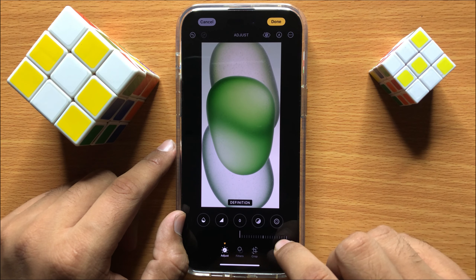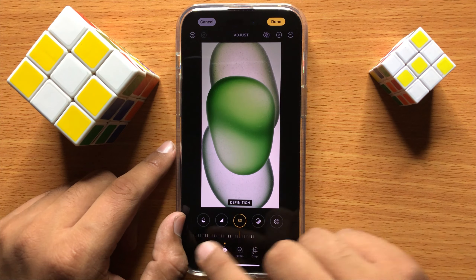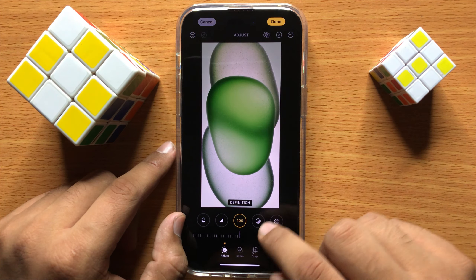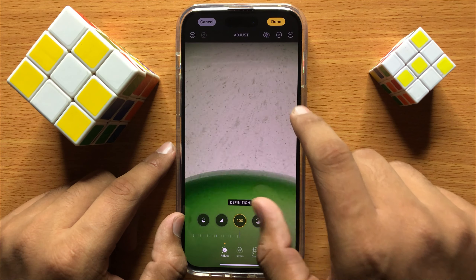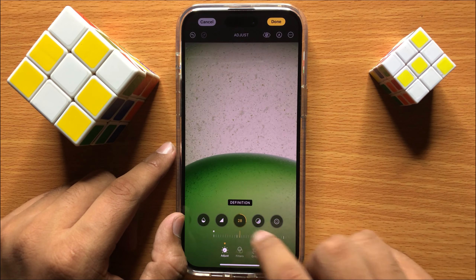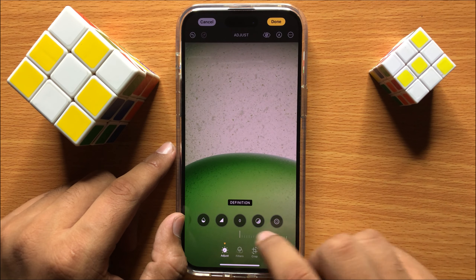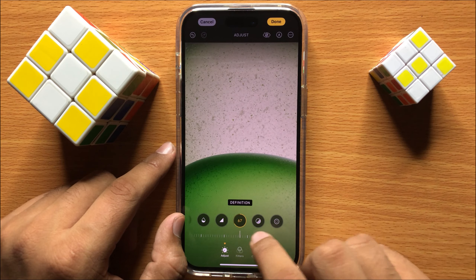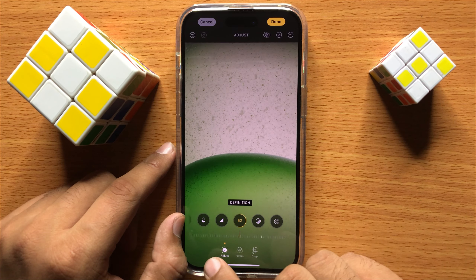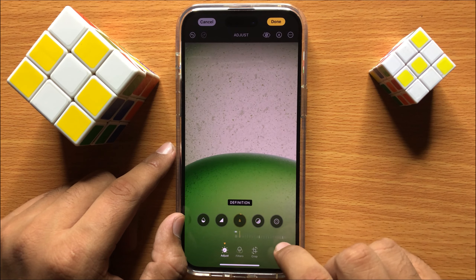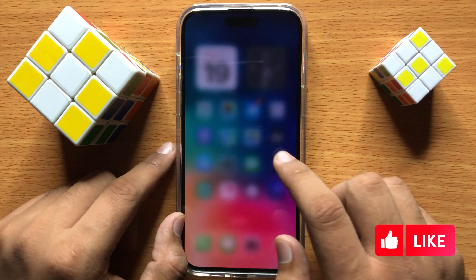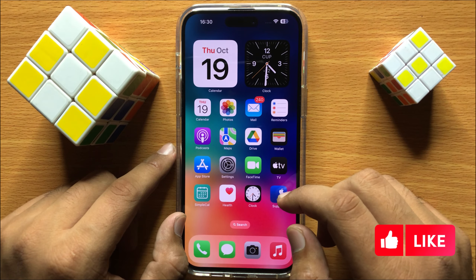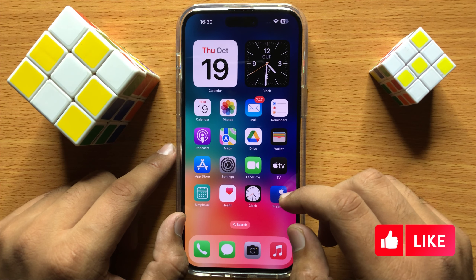Now you can see when you swipe left the picture becomes more clear. That's how you can add clarity and enhance in the picture with the help of Definition.